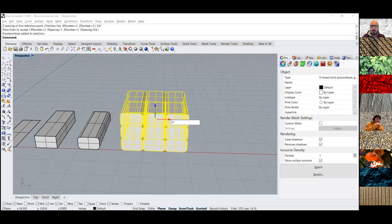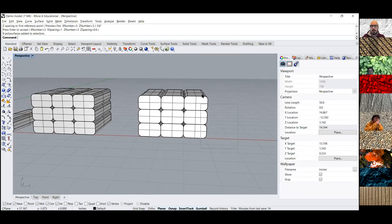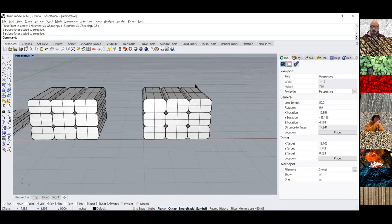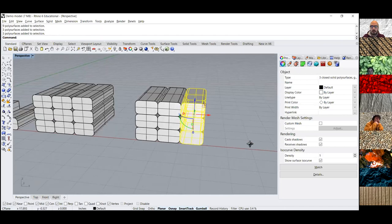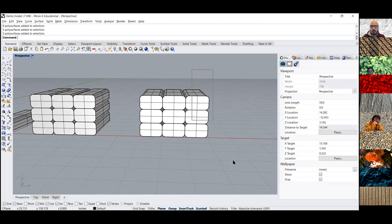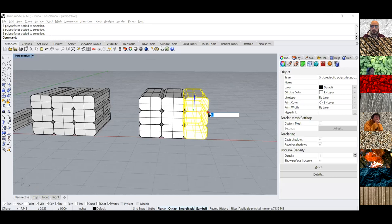I'm going to move this guy over about five inches and start moving the Jenga blocks around. If you drag from right to left, it selects anything you go over. But if you drag from left to right, it only selects things you encompass entirely. That's a neat little tool for selecting things in different ways.